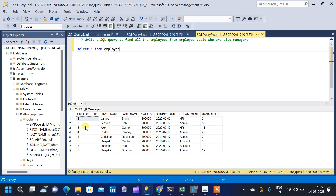We have an employee ID column and a manager ID column, and each employee is mapped to a manager. We have to find who are the employees who are also managers. For example, James has a manager ID of 2, which is employee ID 2 — that is Jessica. So Jessica is James's manager, meaning Jessica is also a manager. Similarly, Jessica's manager is employee ID 5, which is Christine, so Christine is also a manager.